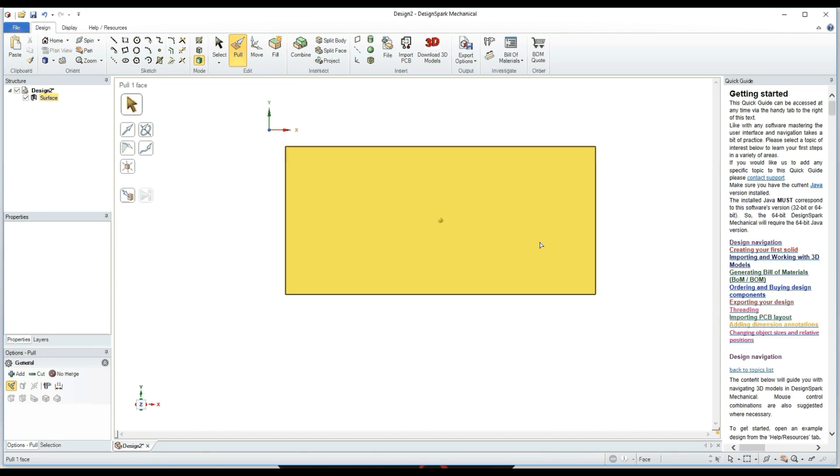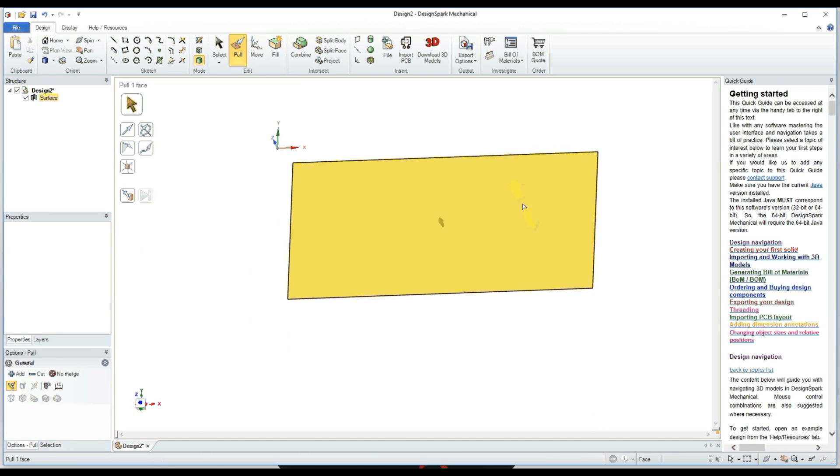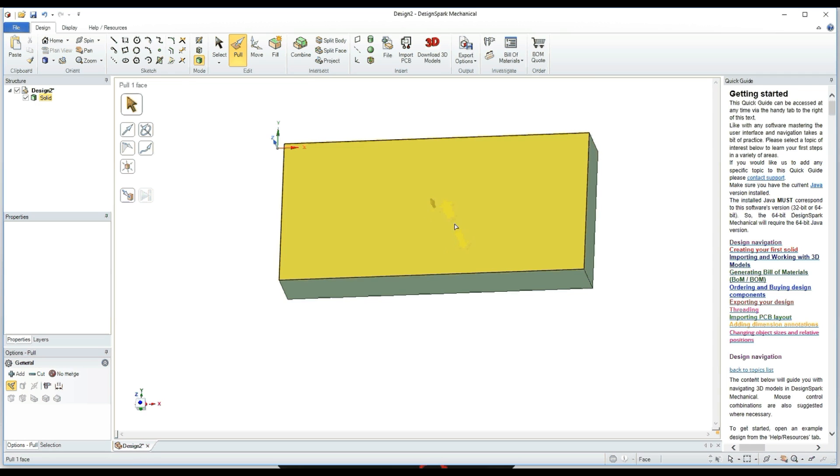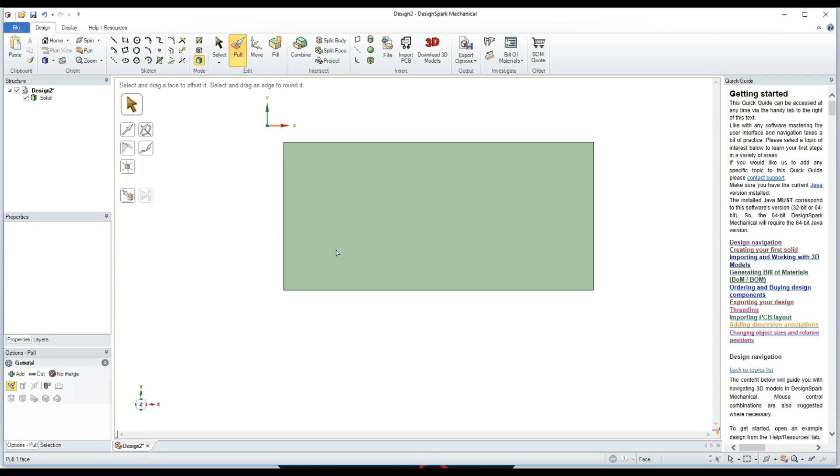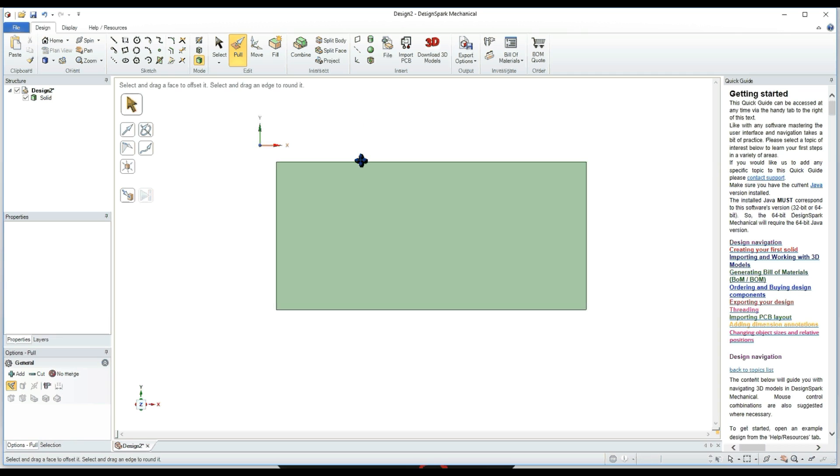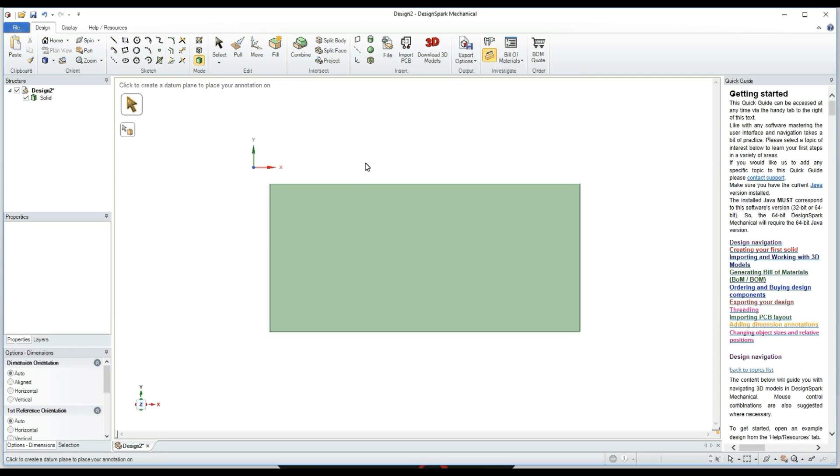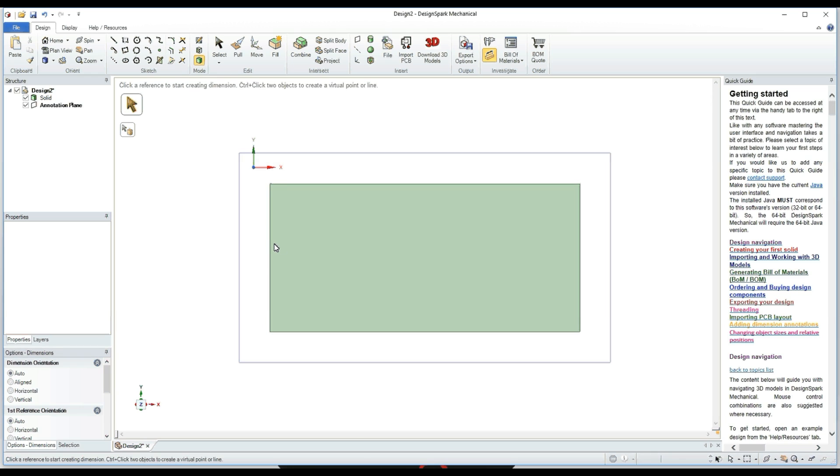Then you're going to want to extrude that box. I'm just doing three millimeters just for example. Okay, then click the Z to get the top view again. Then you're going to want to go over to Dimensions, click the side and click.